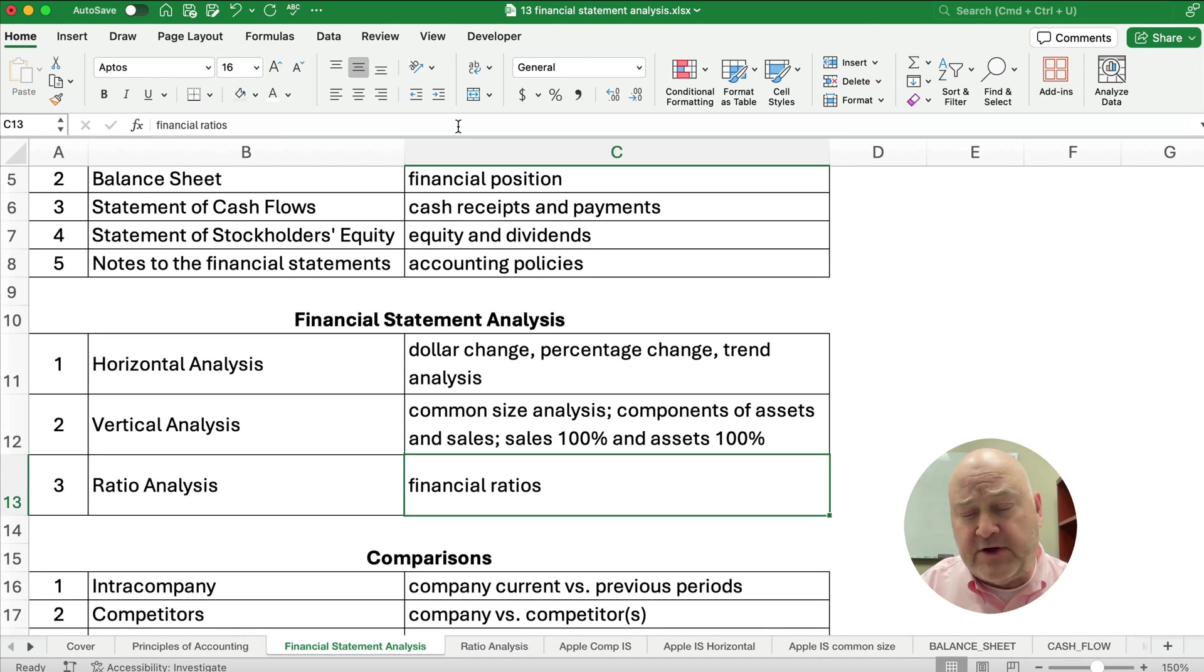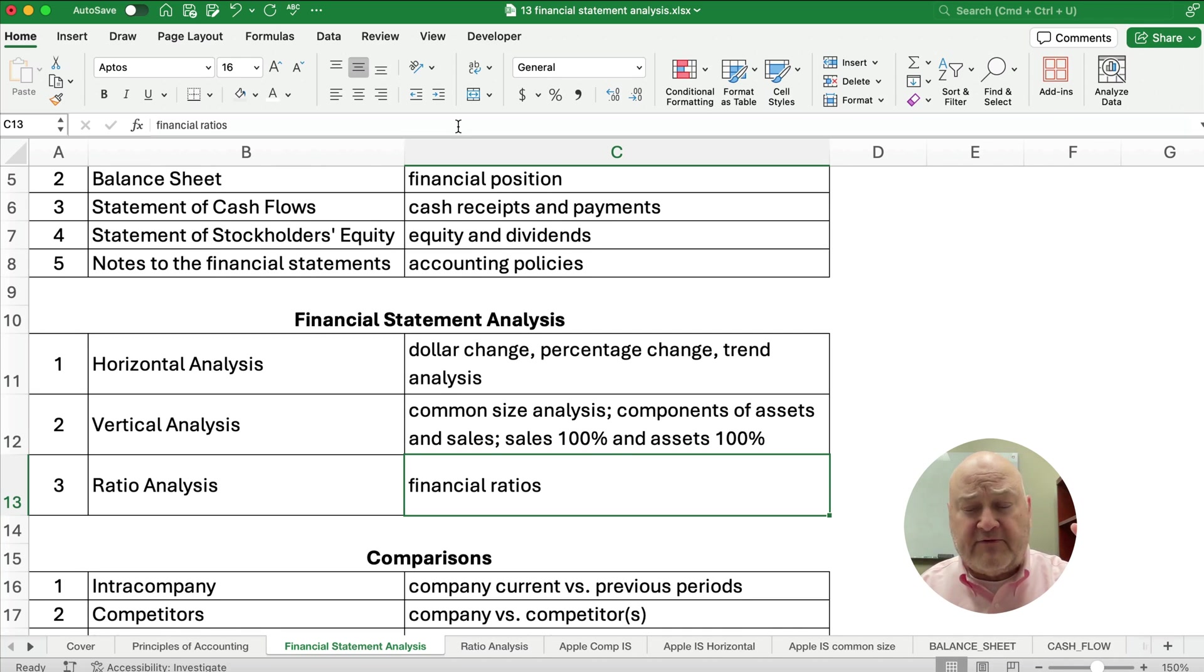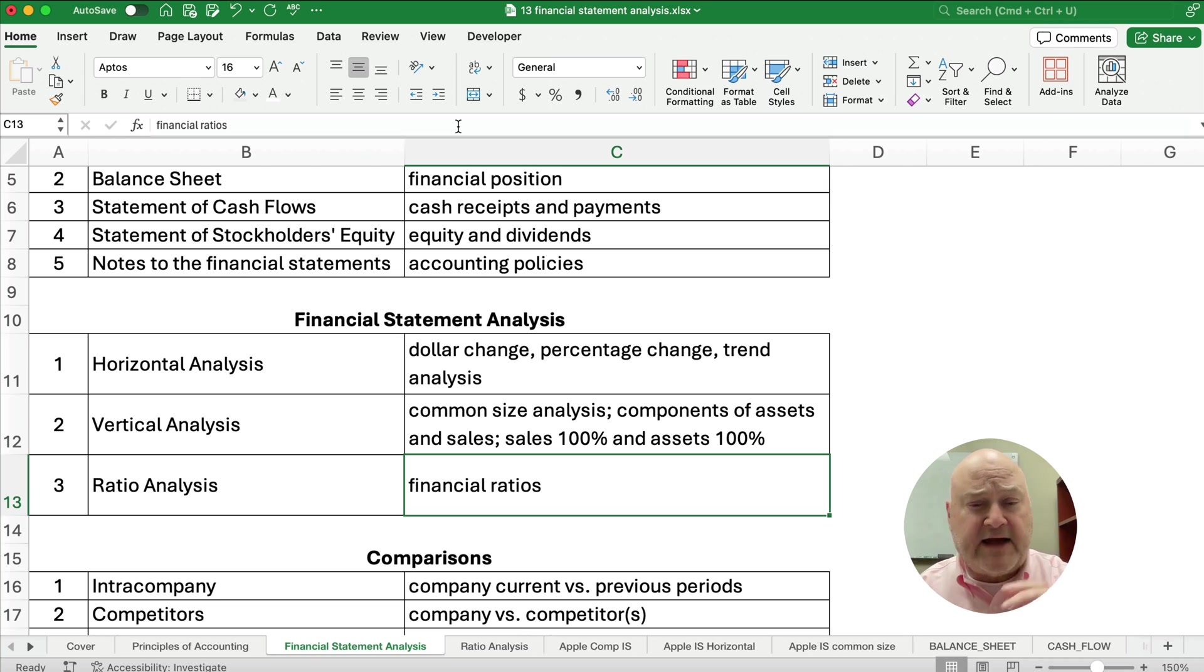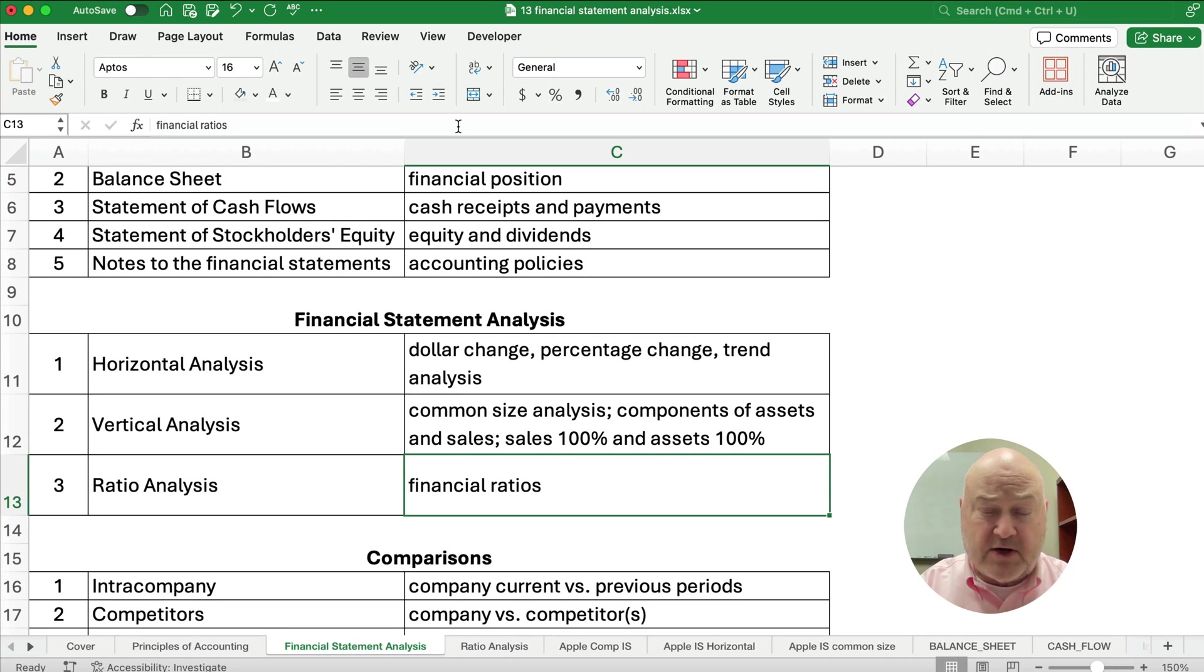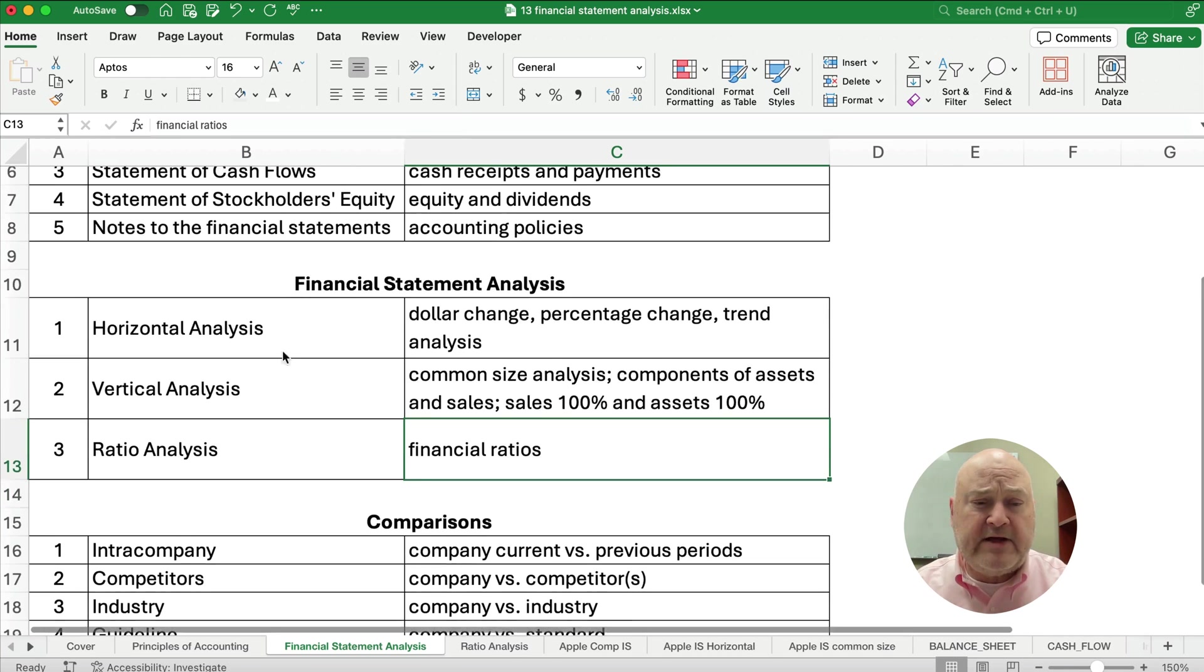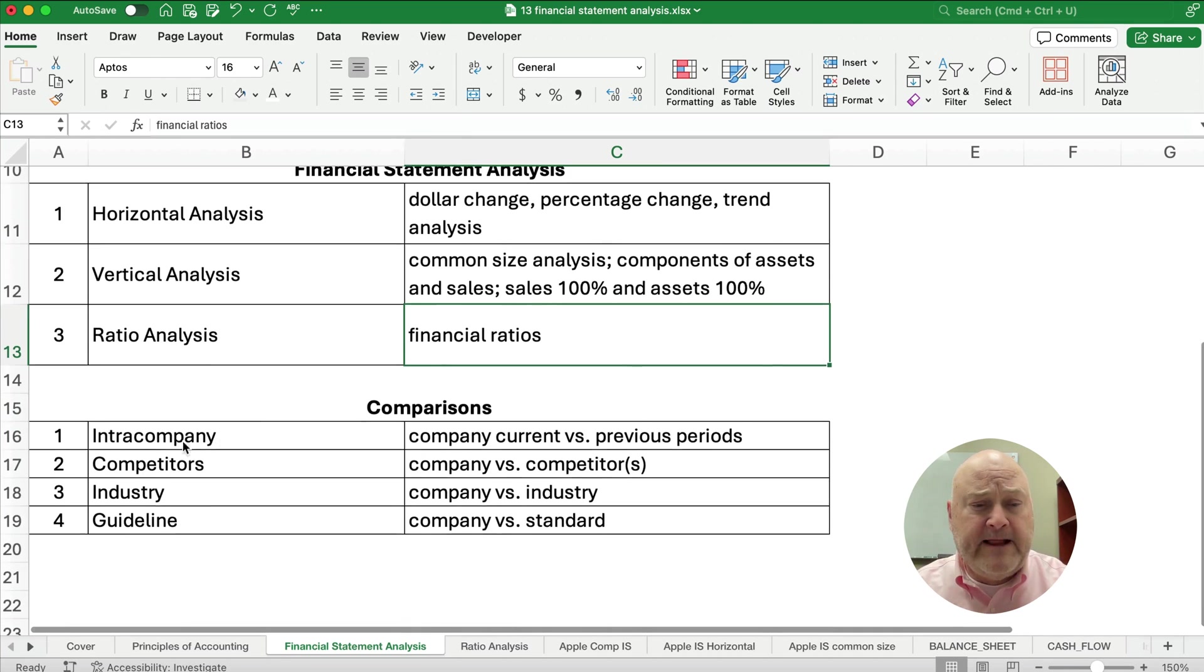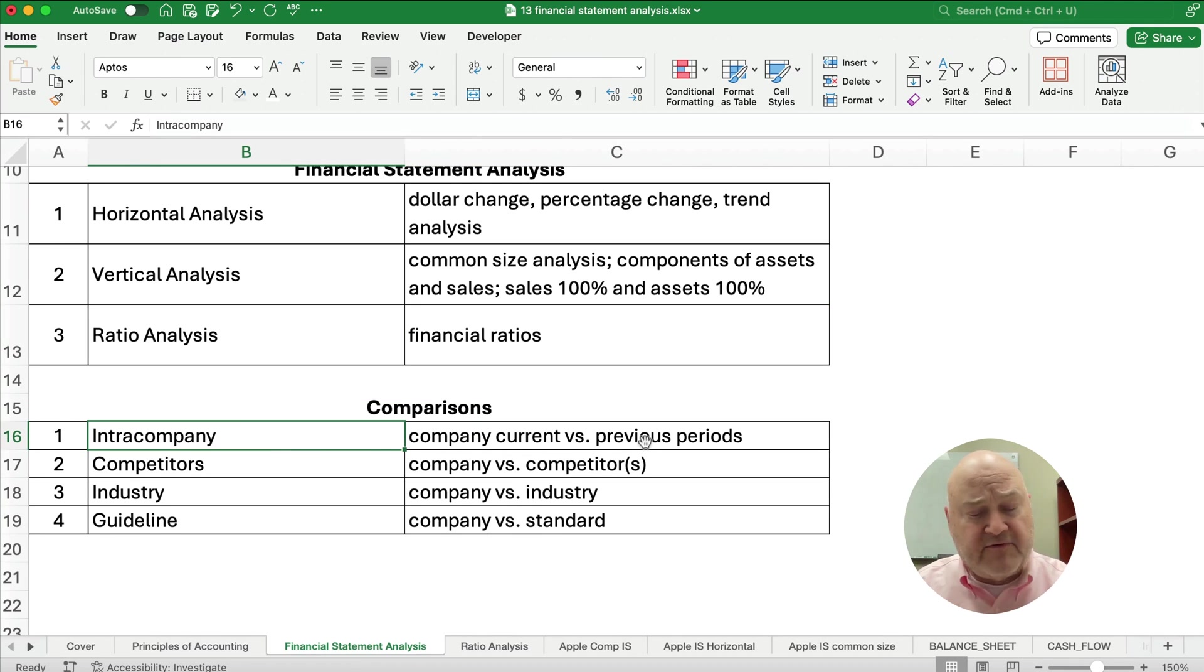Now we do a lot of ratios and we have financial ratios and we're figuring out what would it be in terms of the numerator divided by the denominator, how much is the current ratio or the return on assets or the net profit margin. Now the way we can compare, we can always compare a company versus itself. So one year versus a previous year.